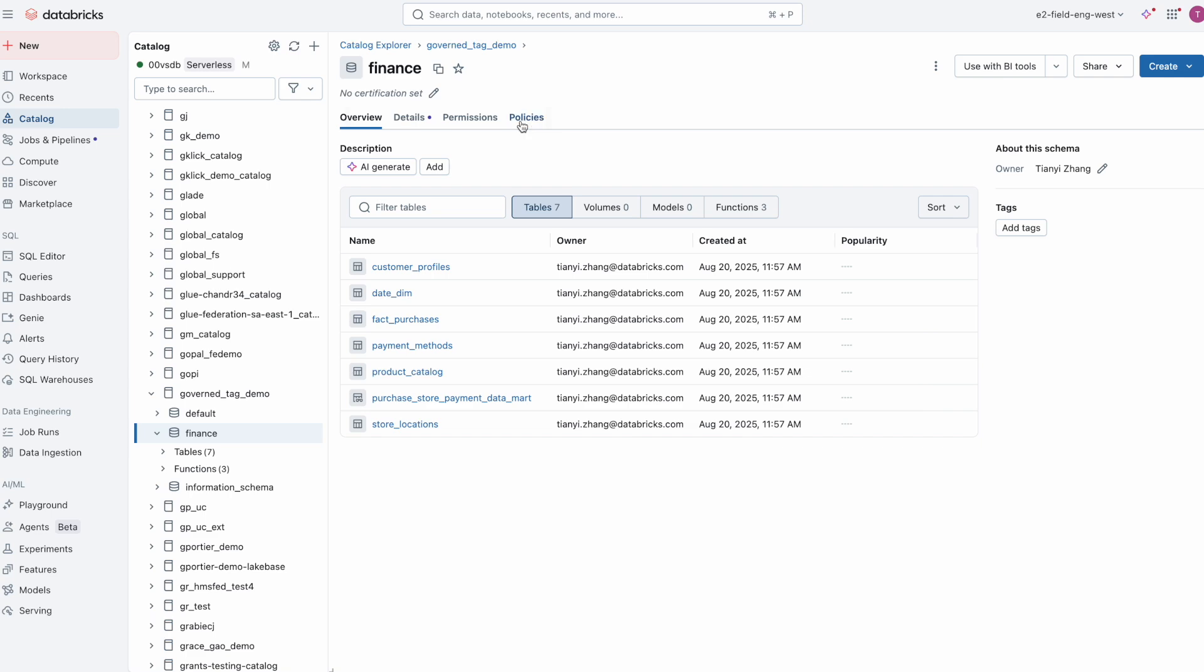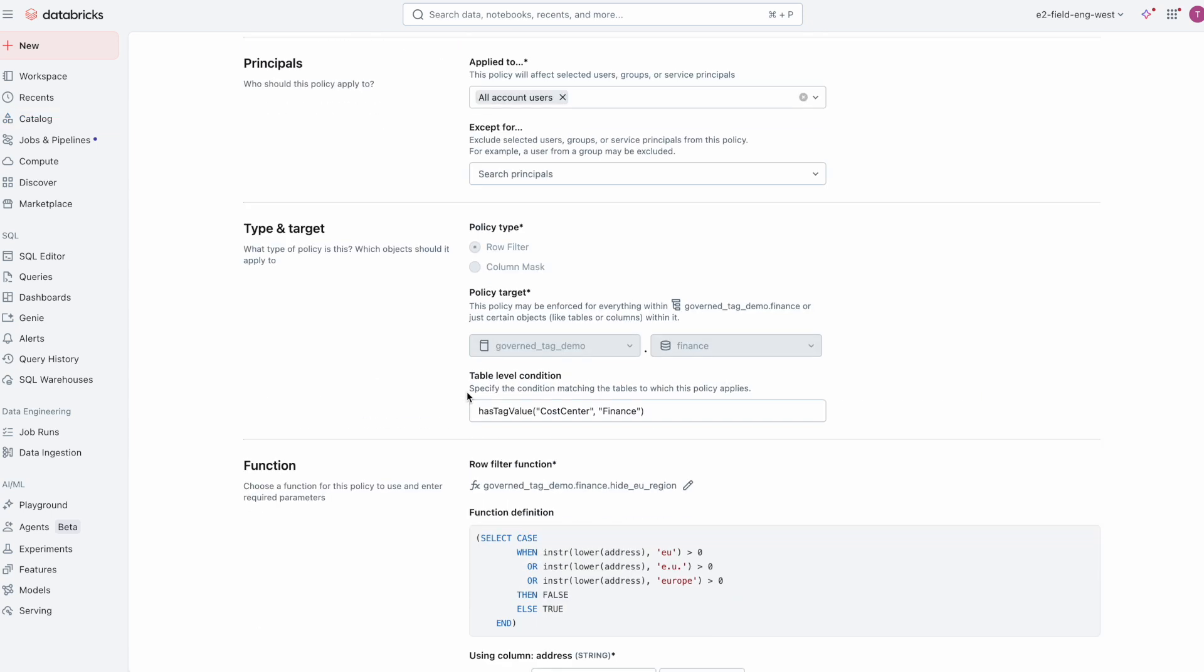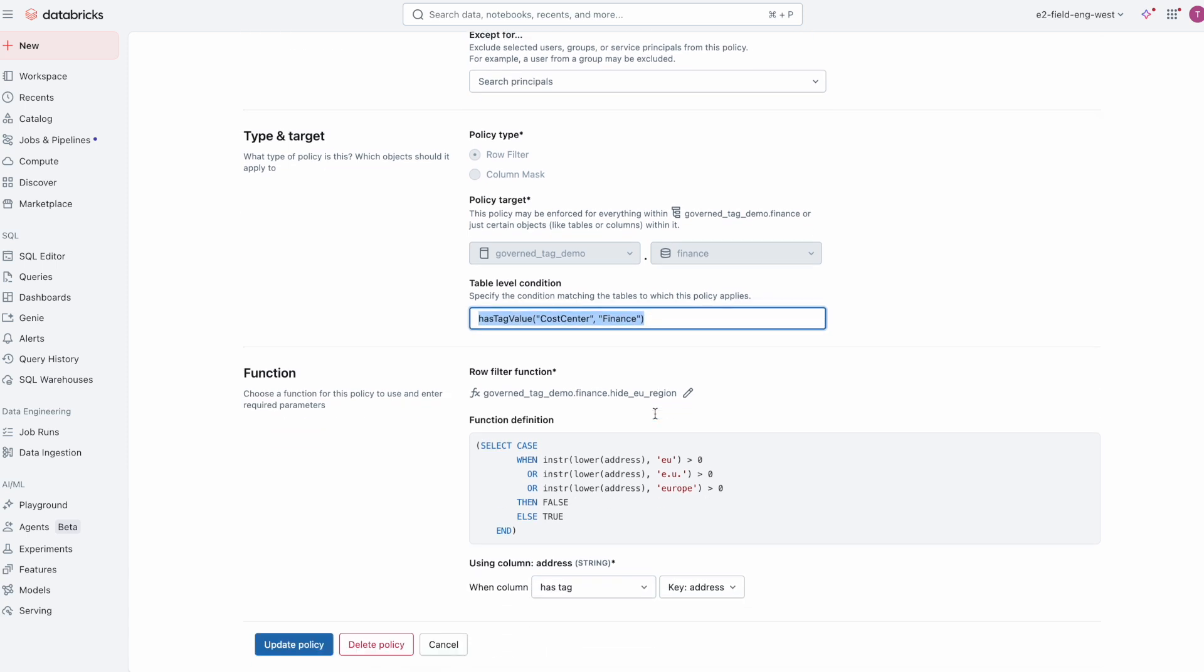Government tags also integrate directly with attribute-based access control, a feature that allows organizations to enforce data governance rules such as column masking and row filters at scale.